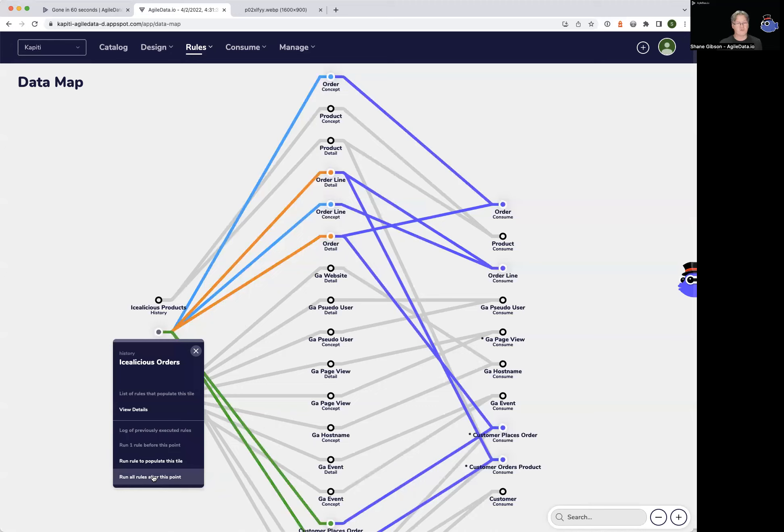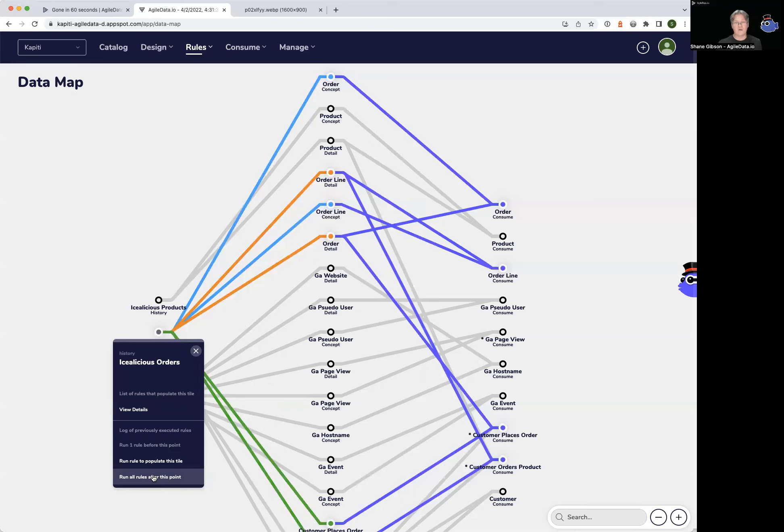Well, concepts are blue lines. We're populating two detail tiles, the orange lines, and also populating two events from this history data. You can see that each one of those is creating a consume tile, which are the purple lines.